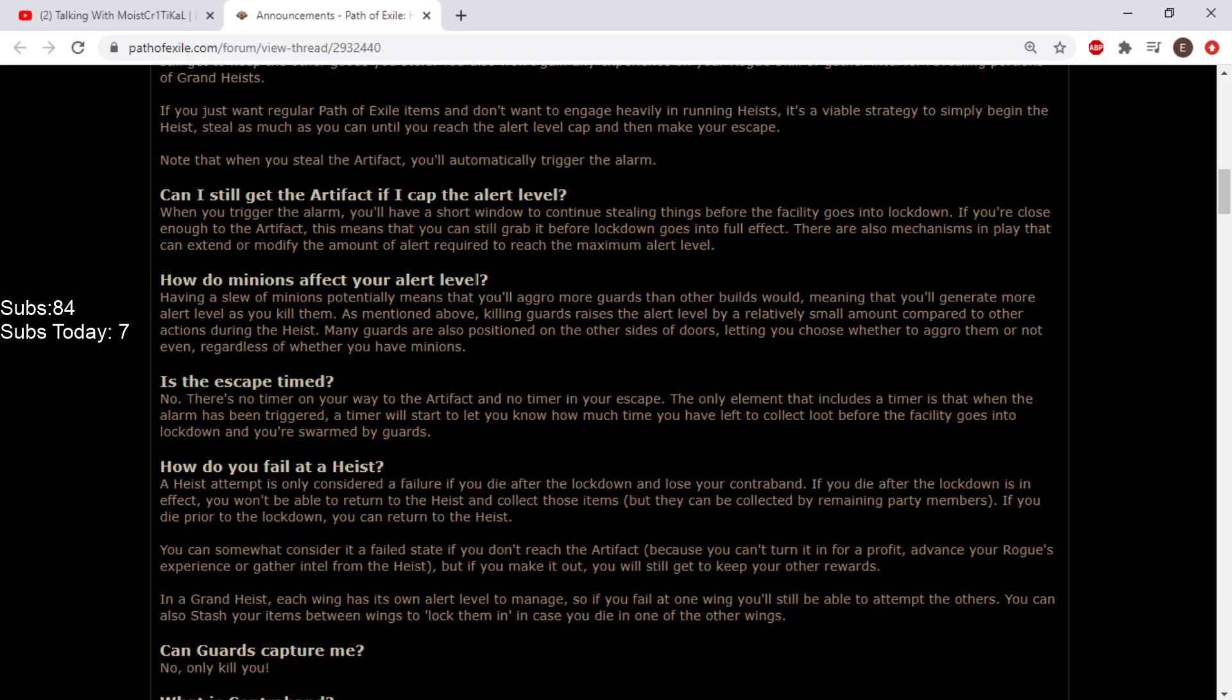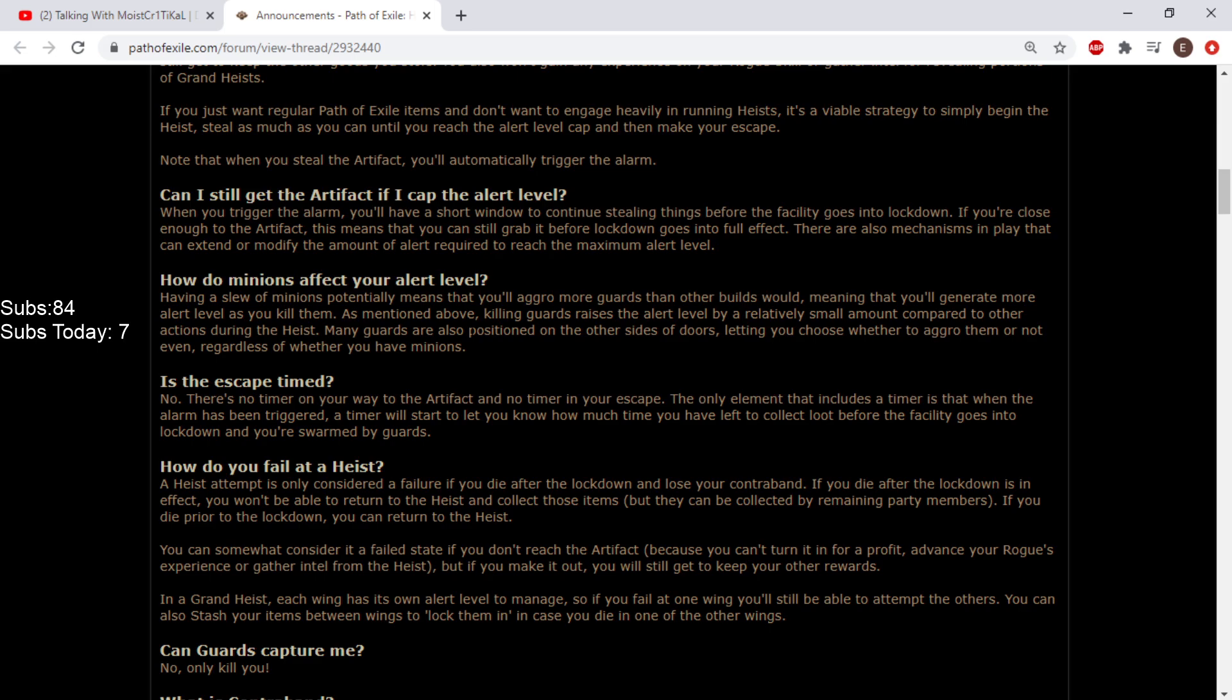How do minions affect your alert level? Having a slew of minions potentially means you'll aggro more guards, meaning more alert. But killing enemies raises the alert by a relatively small amount compared to other actions. I'm not too worried. Many guards are positioned behind doors, letting you choose whether to aggro them. Is the escape timed? No. There's no timer except when the alarm is triggered.